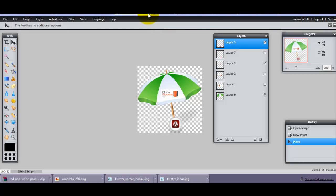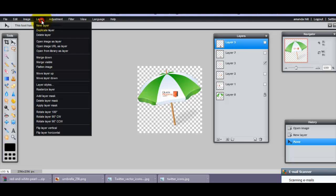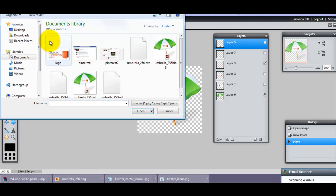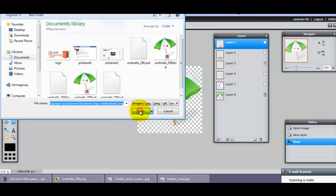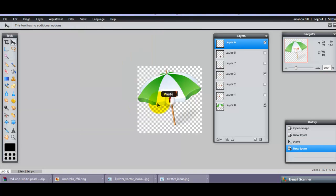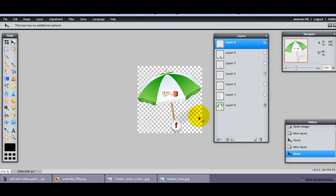And now if I unclick Layer 5, and I do Layer, Open Images as Layer, and I put in the one that I've just resized. And then I'll make sure I'm on Pick Up—I'm on Layer 6—and I just pick it up and move it down to there.